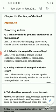Crows caw, and children's chatter on the road in the morning. So the sounds of birds and children are heard in the morning.